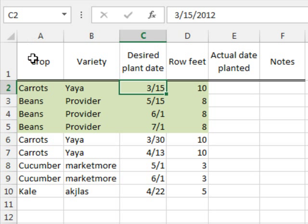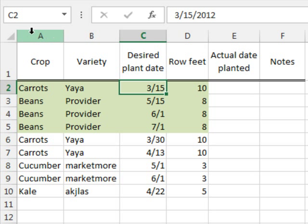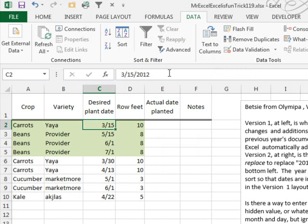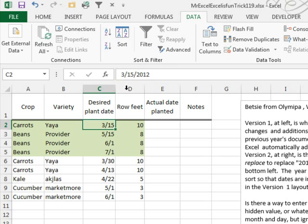Betsy, I got rid of your row 1 up here because we needed a break between the headings and the title. I could have inserted a row, I just got rid of the title, and we sort ascending, and it doesn't work. Here's March, here's May, here's June, here's July, back to March. What's going on?